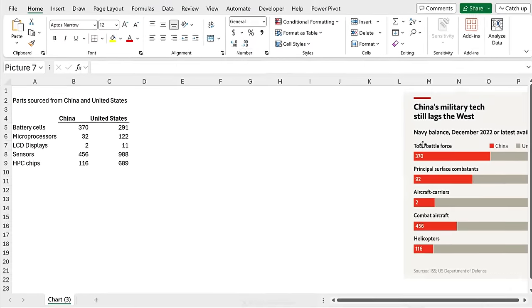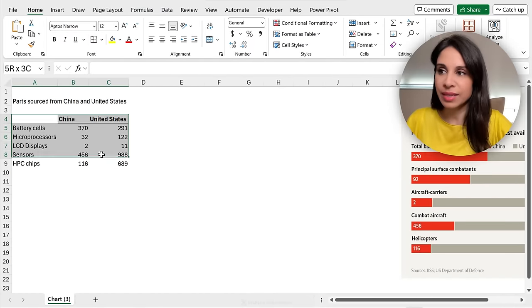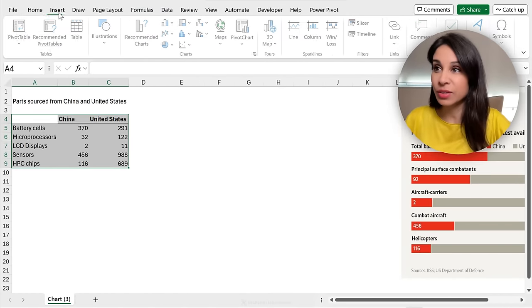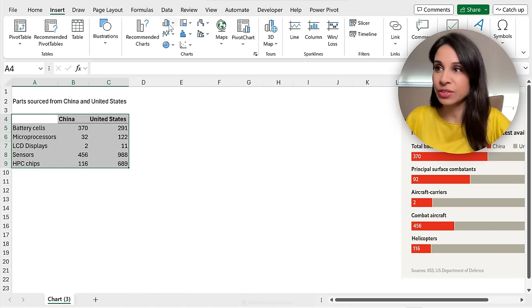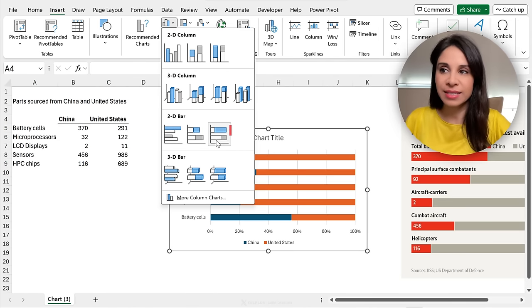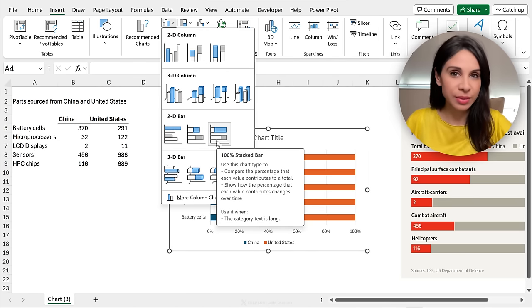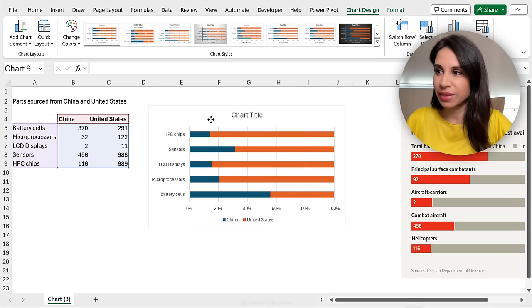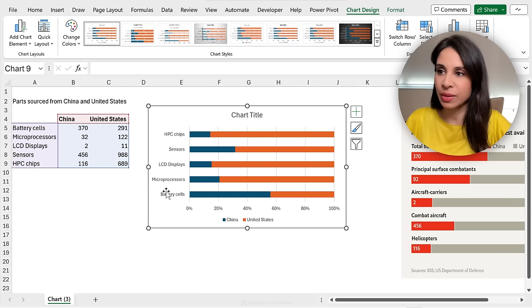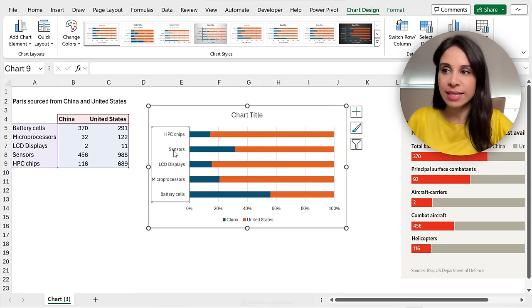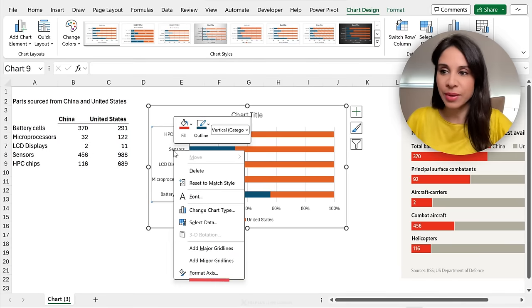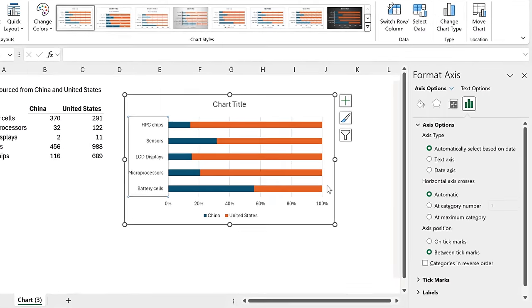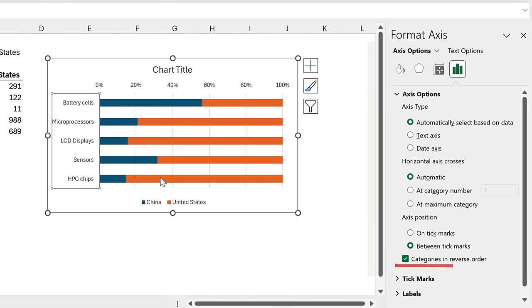Here we have the same numbers, just the context is different. Let's assume we're a manufacturing company that's sourcing parts from China and the United States. We want to create a similar chart. First thing I'm going to do, highlight the area, go to insert, and insert a stacked bar chart. So the 100% stacked bar. First thing I noticed is that this is the other way around. I want battery cells to be on top. So select the axis, right mouse click, format axis, and select categories in reverse order.